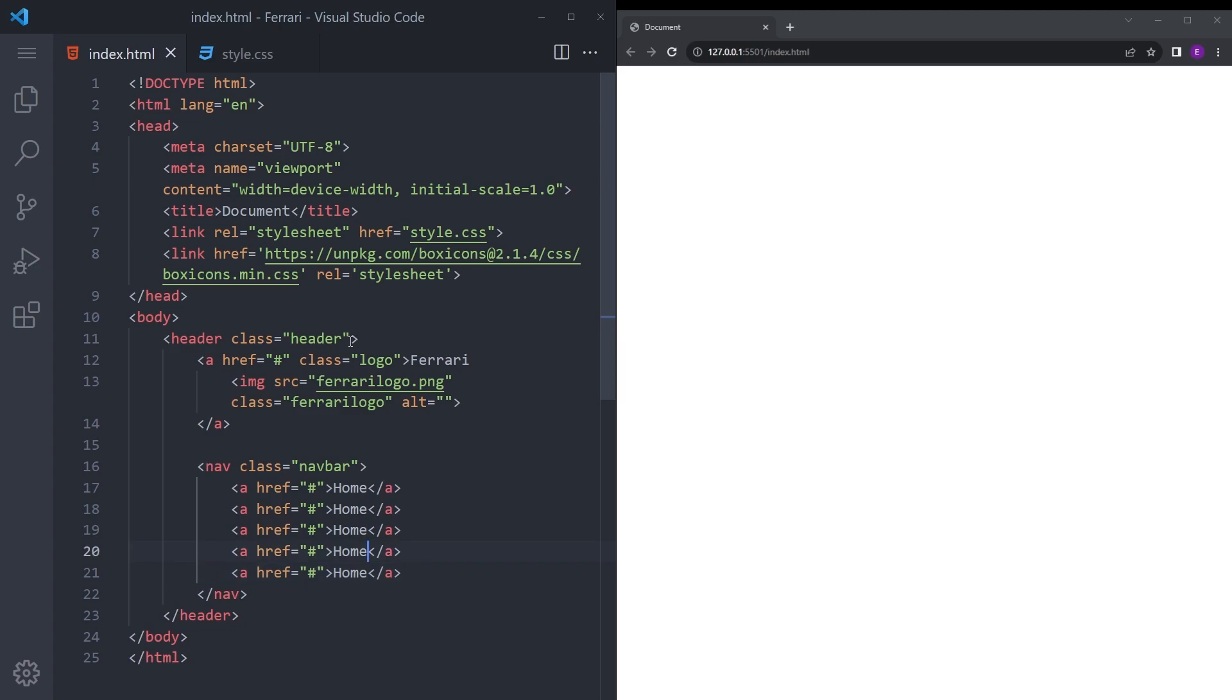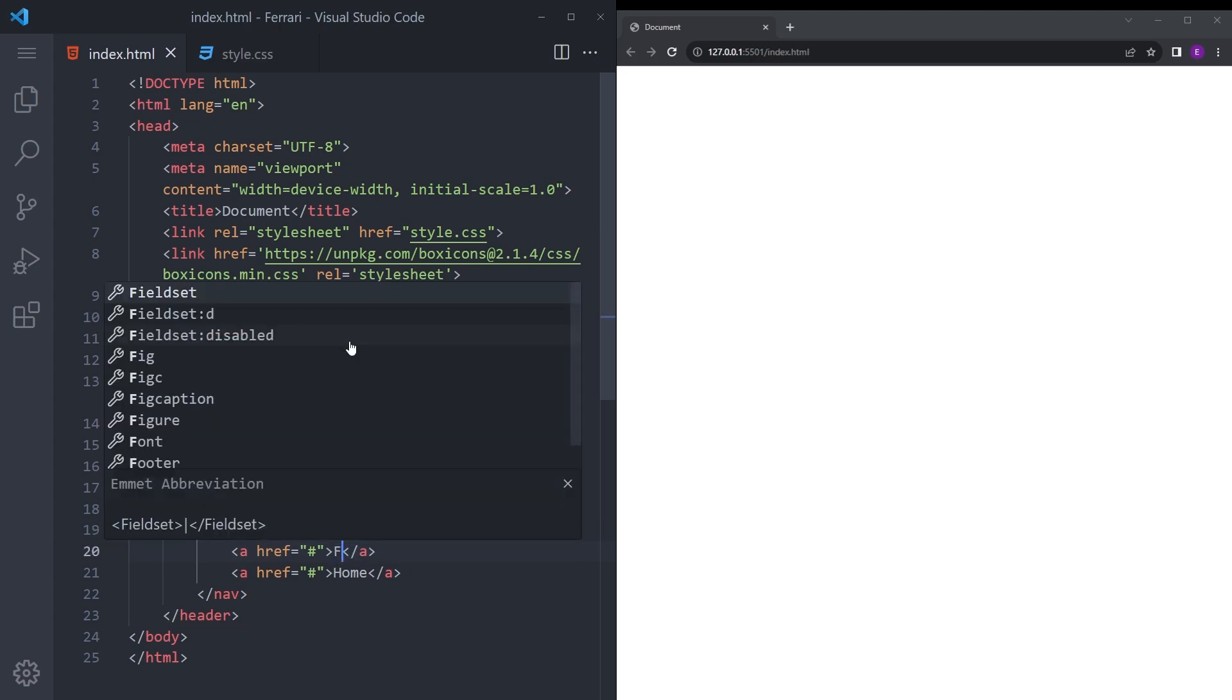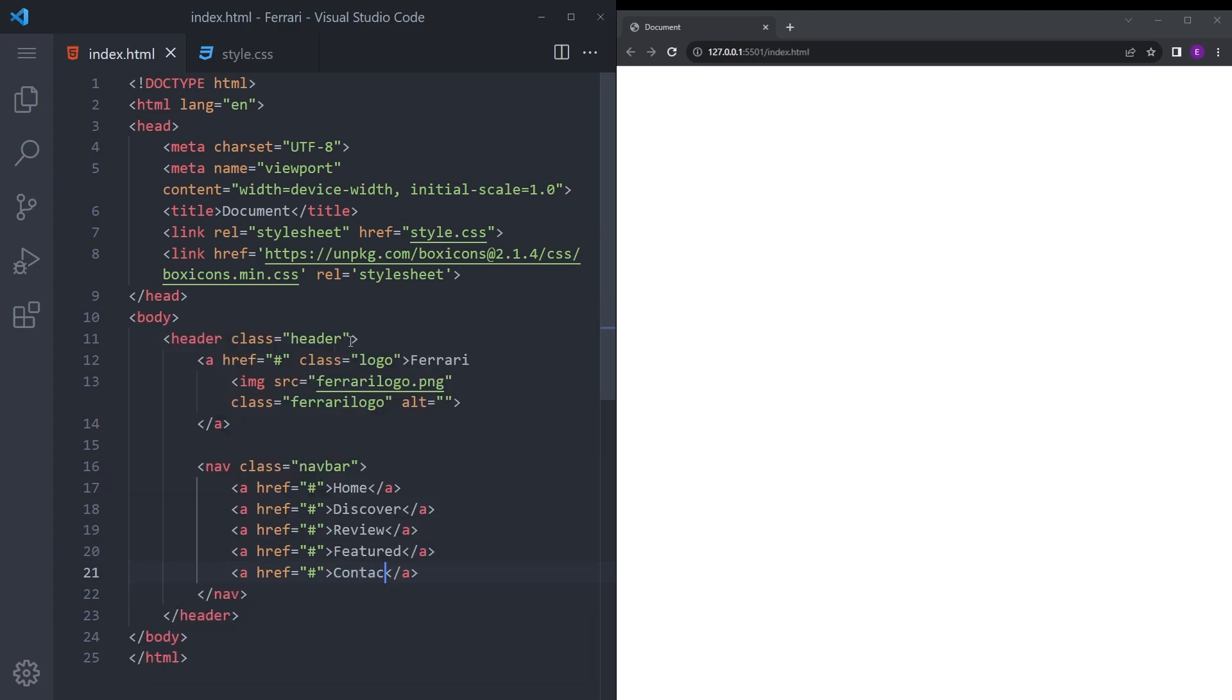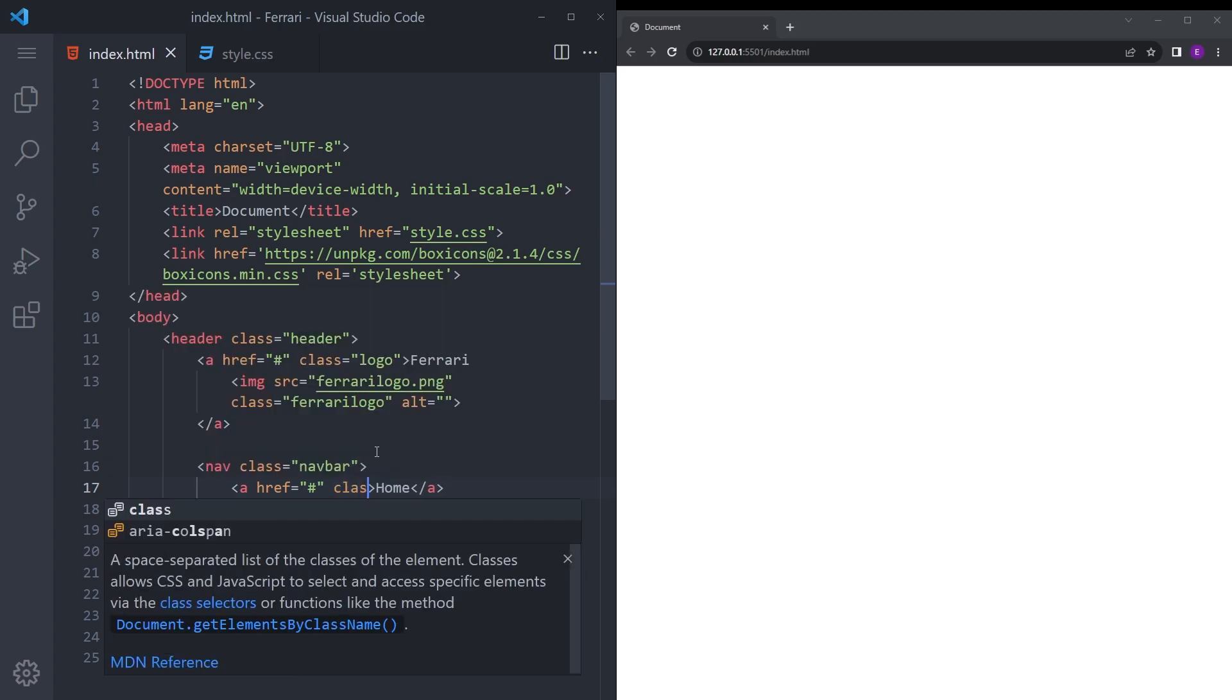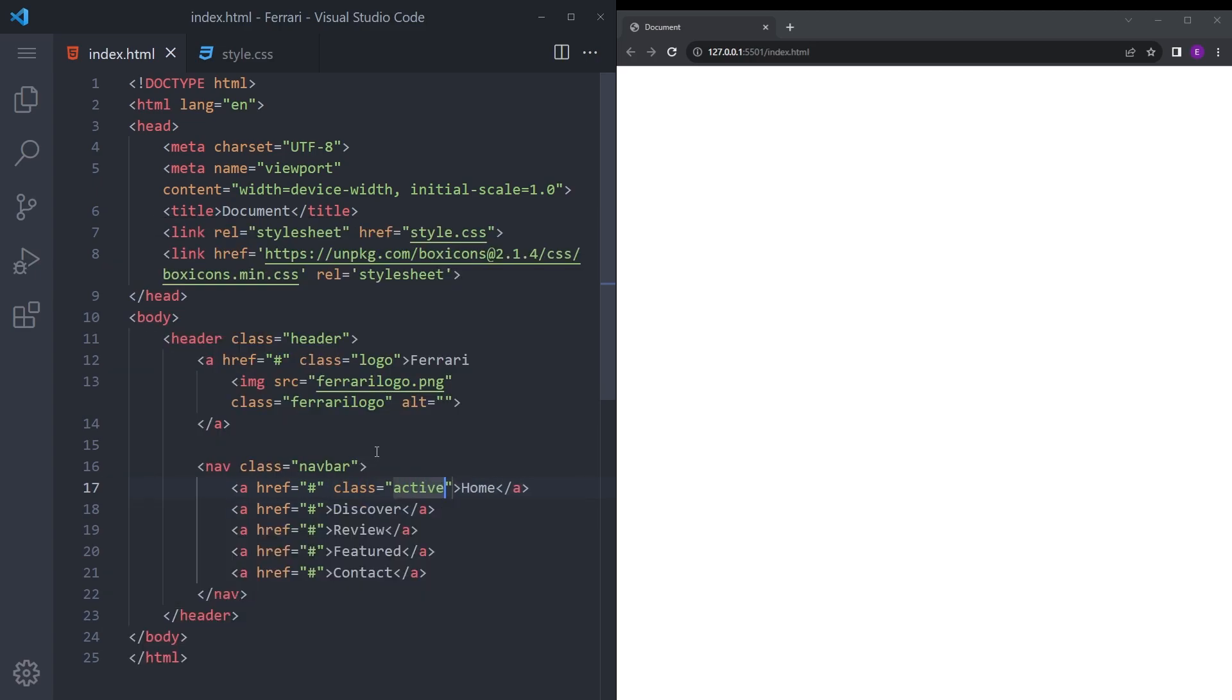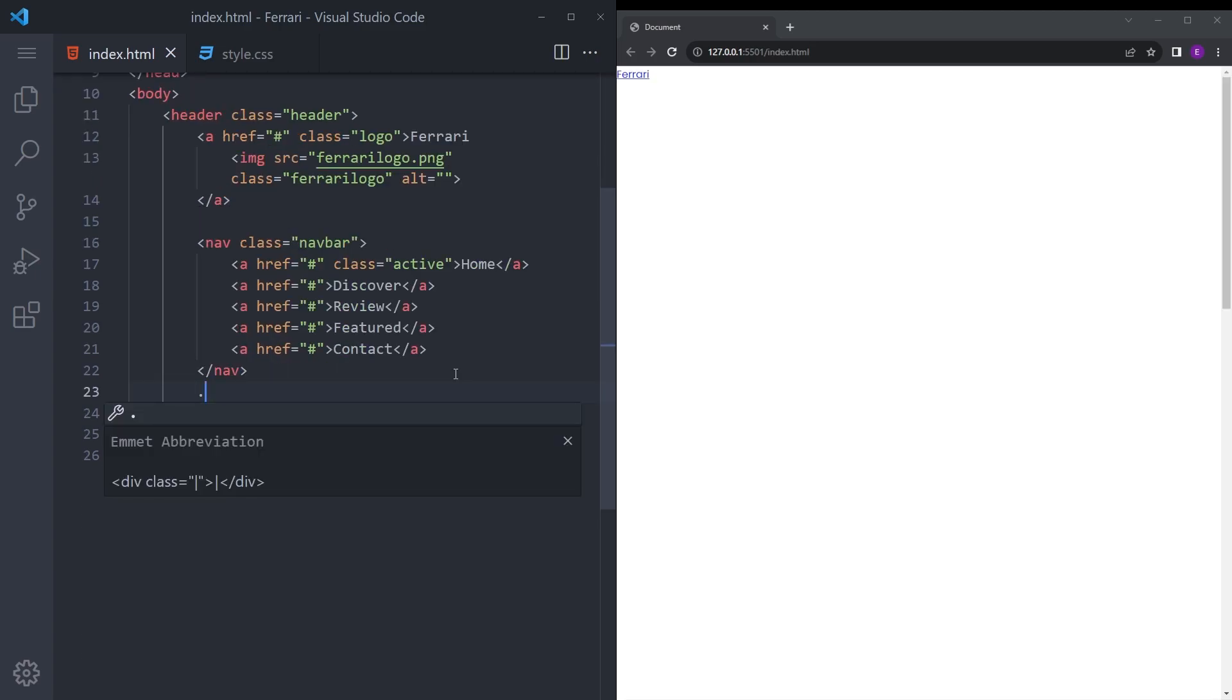Let's create these anchor tags. Going to create like five: say discover, review, featured, and contact. And the first one is going to be class active.